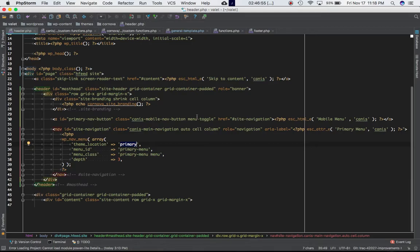Theme location to be used must be registered with register_nav_menu in order to be selectable by user. So I put that as primary. Then you have the menu_ID. Before I go ahead and explain, let's go ahead and check what is the output that we're getting with this wp_nav_menu.